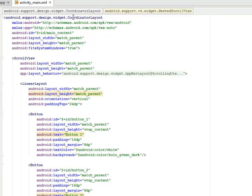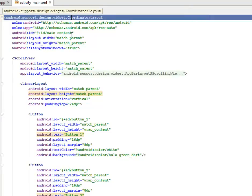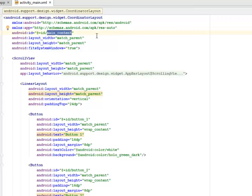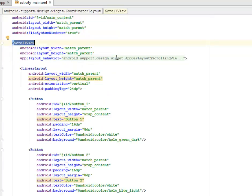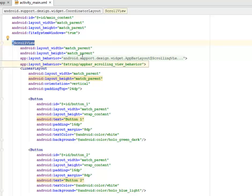I have the android.support.design.widget CoordinatorLayout, where I assign an id of icon_main_content, layout width and height of match_parent, and fitSystemWindows set to true. That is followed by a ScrollView with layout width and height of match_parent respectively.